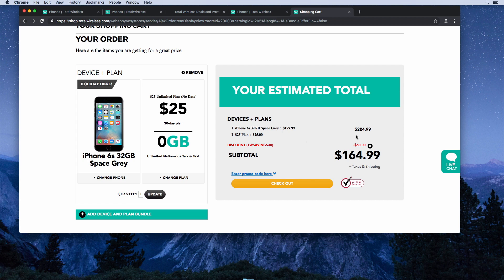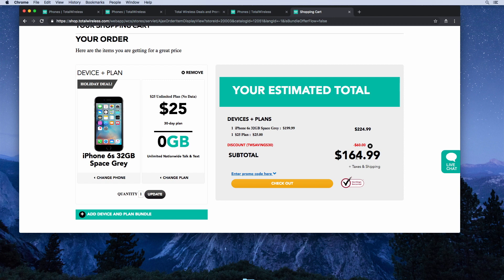You'll see the subtotal in the cart is $225. When you apply the discount code TWSAVINGS30, you'll save $60, so the total will come out to $165. That is a great price for an iPhone 6s, a brand new iPhone 6s with your first month of service.